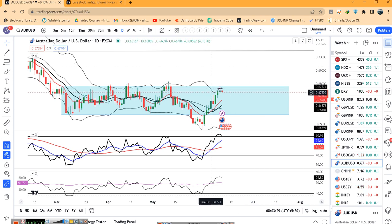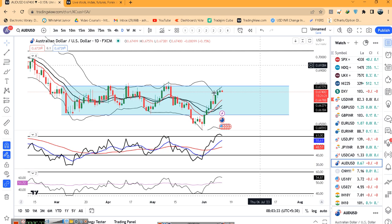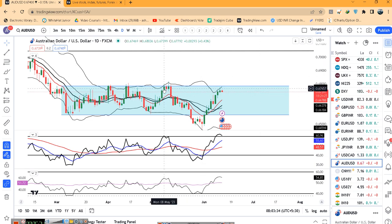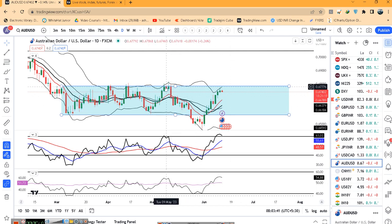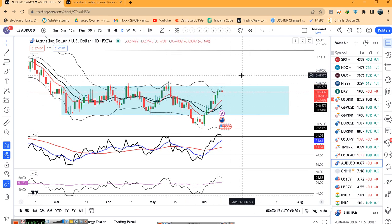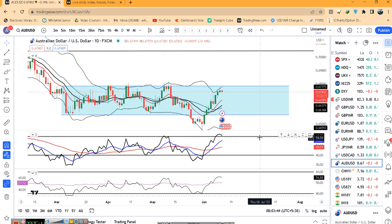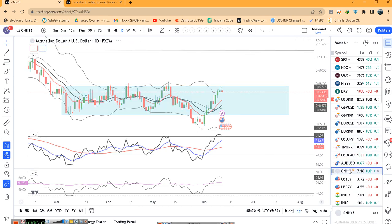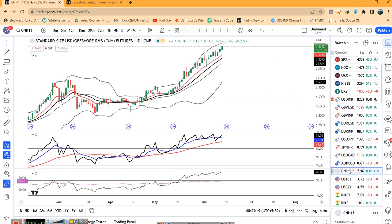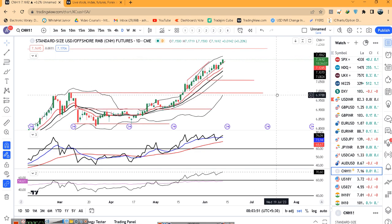अगर false breakout होता है तो फिर दोबारा 0.6550 के तरफ आएगा. And the third condition — consolidation के बाद breakout — अगर यहाँ पे थोड़े दिन time pass करता है उसके बाद breakout करता है. यह time pass करने के बाद क्या breakout करेगा या नीचे के तरफ आएगा वो हमें देखना है — these are the probabilities as far as Aussie Dollar is concerned.